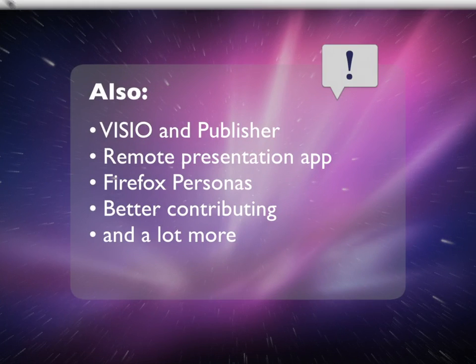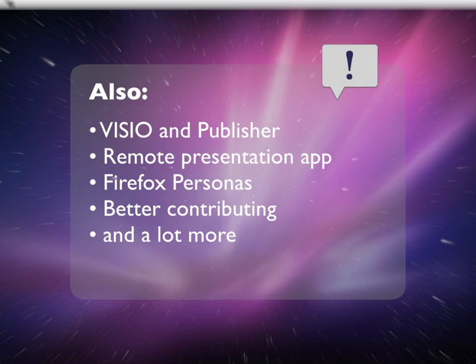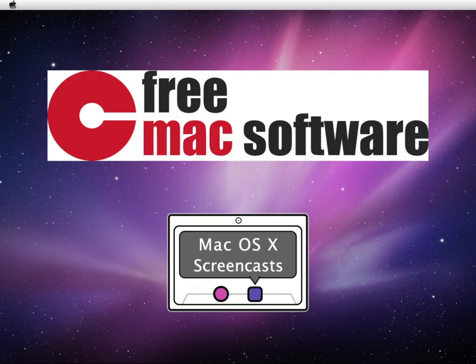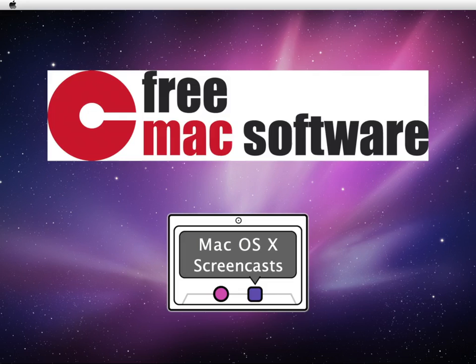LibreOffice can now open Visio and Publisher documents. And there is now also a remote app for Android, which lets a user control slideshows. Hopefully, we'll see an iPhone version soon too. In the next couple of minutes, we're going to show you how to use some of the new features. Enjoy the screencast.